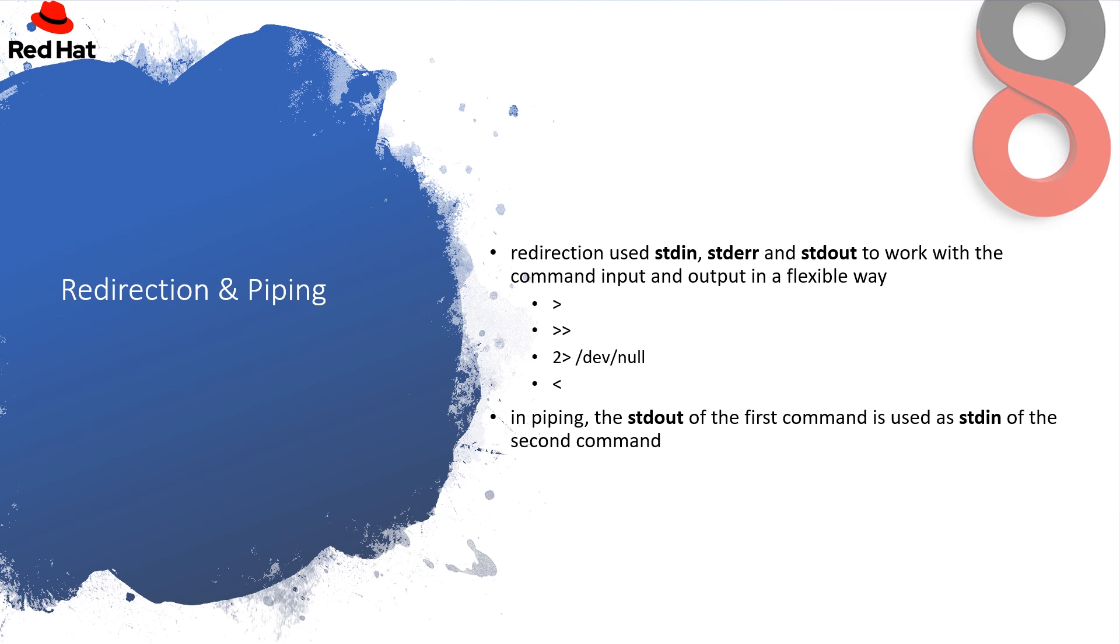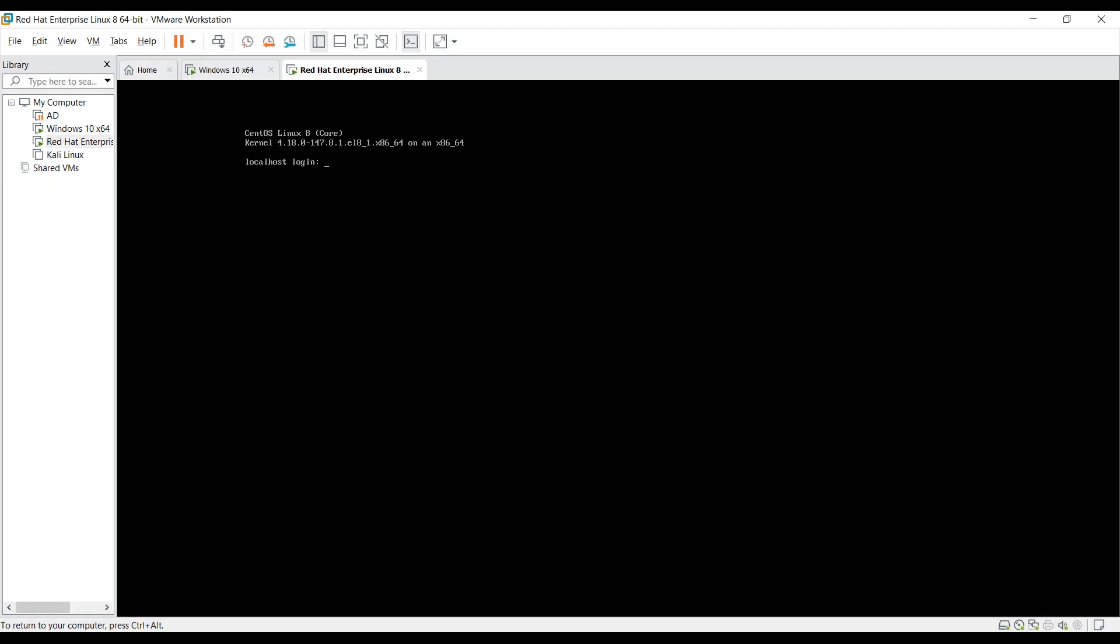So under redirection and piping, redirection uses standard input, standard error and standard output to work with the command input and output in a flexible way. We have used the following operators and the double greater than operator is used to append to a file. In piping, the standard output of the first command is used as the standard input of the second command. Let's take some few examples over the terminal and I will provide you a live overview of the things.